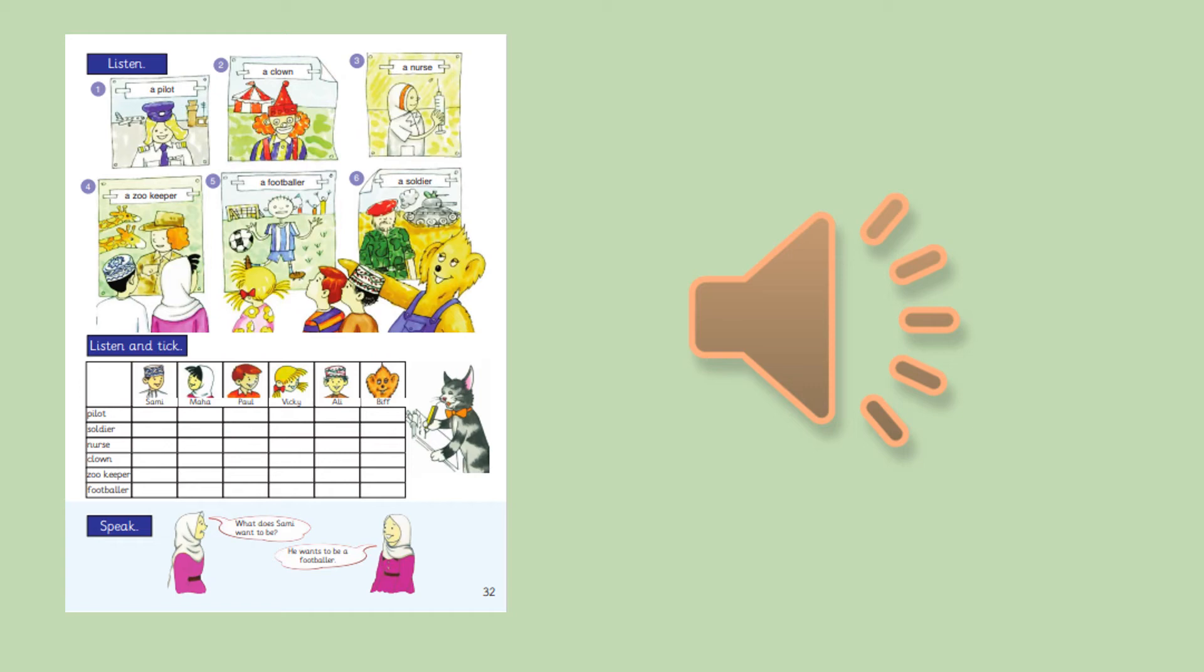What about you, Biff? What do you want to be? Well, I like the circus. So I want to be a clown. I want to make people laugh.